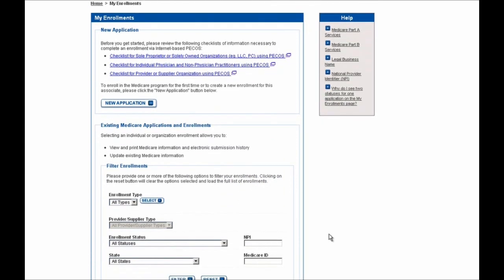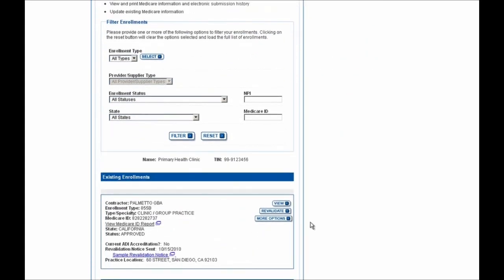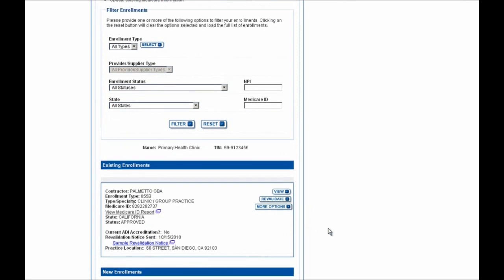You'll then be navigated to this screen where you can scroll down to the bottom of the page and see any existing enrollments and any new enrollments underneath that. Because in this example I am revalidating an existing enrollment application for Primary Health Clinic, you'll see it listed here.